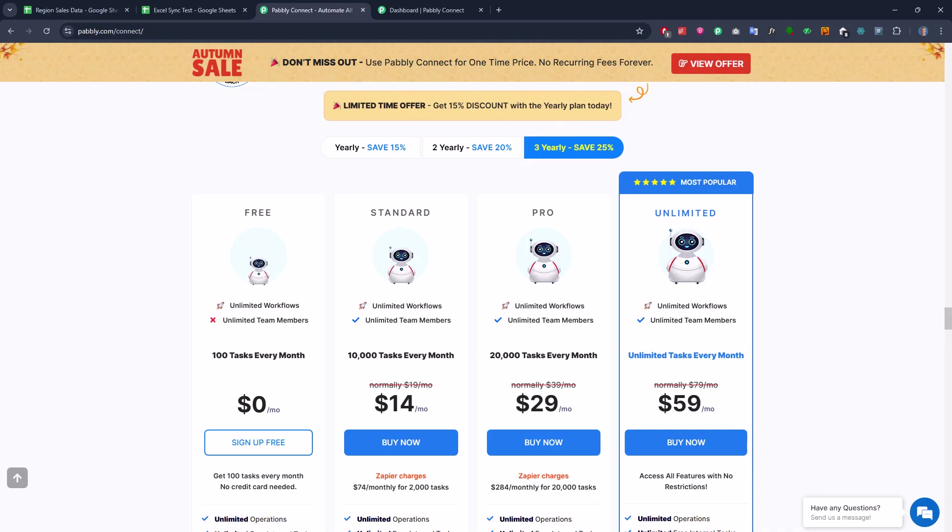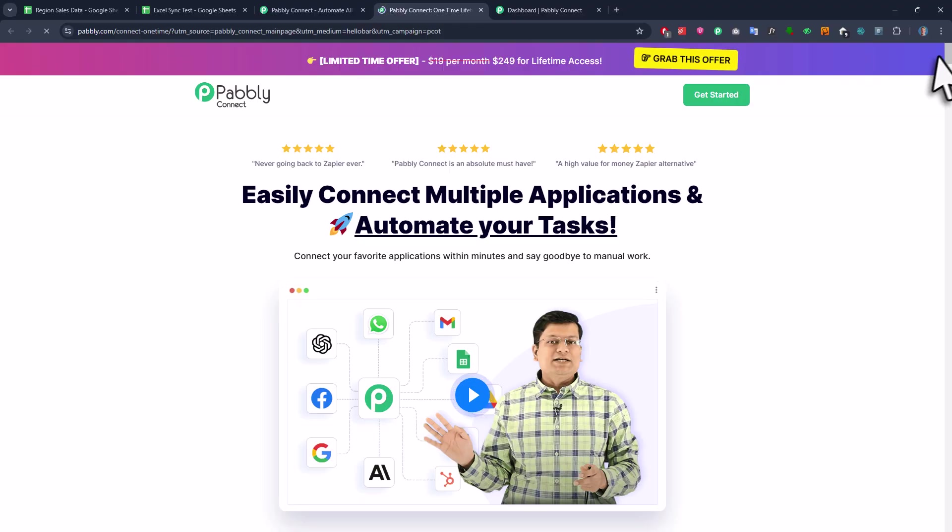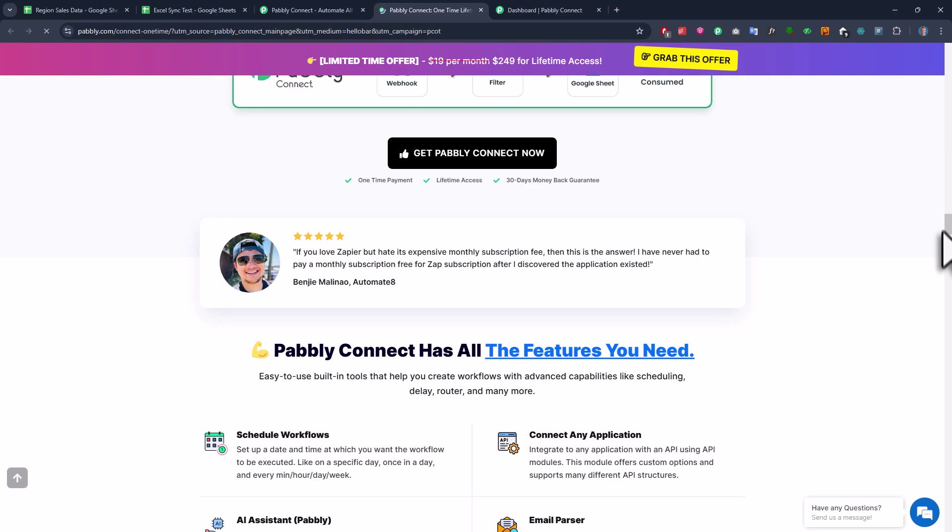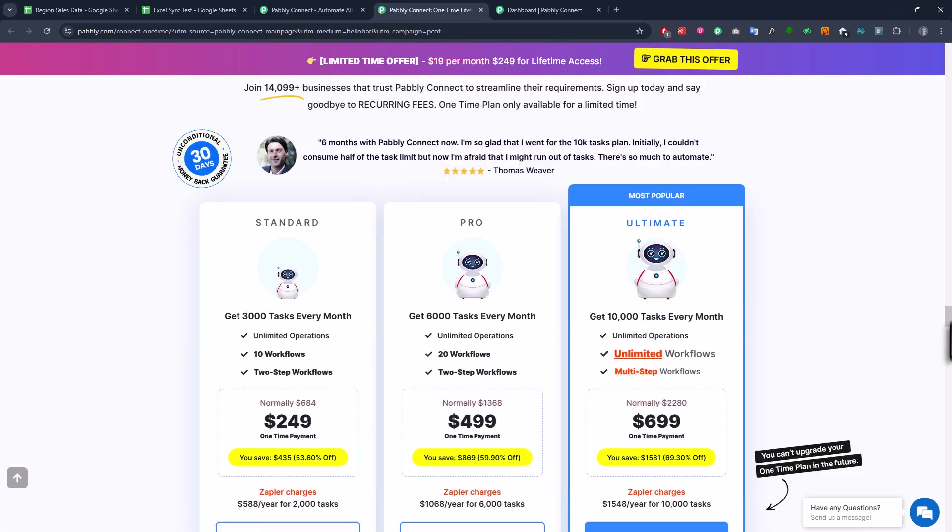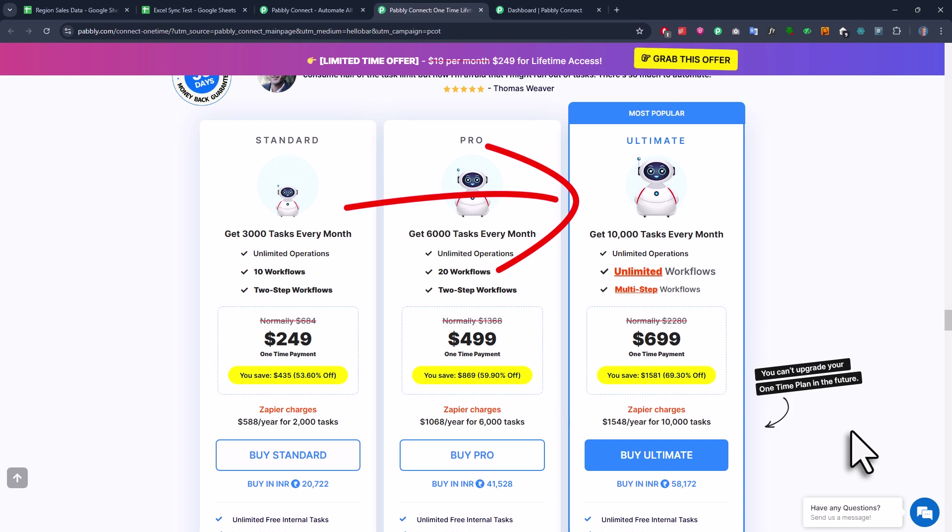However, if you also want to give Pabbly Connect a try, you can sign up for the free version. Or if you also want to grab the lifetime deal, just click the banner here at the top and then scroll down a bit. Personally, I am using the ultimate plan since I have set up a ton of automation flows. But like I said, if you are just testing things out, the free version should be totally fine.